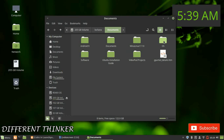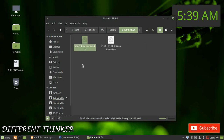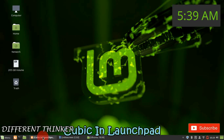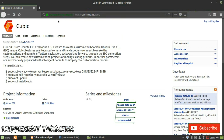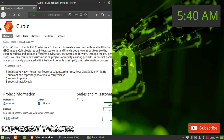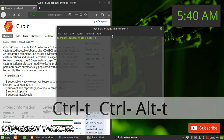This is Ubuntu 18.04. You can use this disk image and install this software. You can search for Cubic in Launchpad and download the web page. You can click to install Cubic from the terminal using the install button.